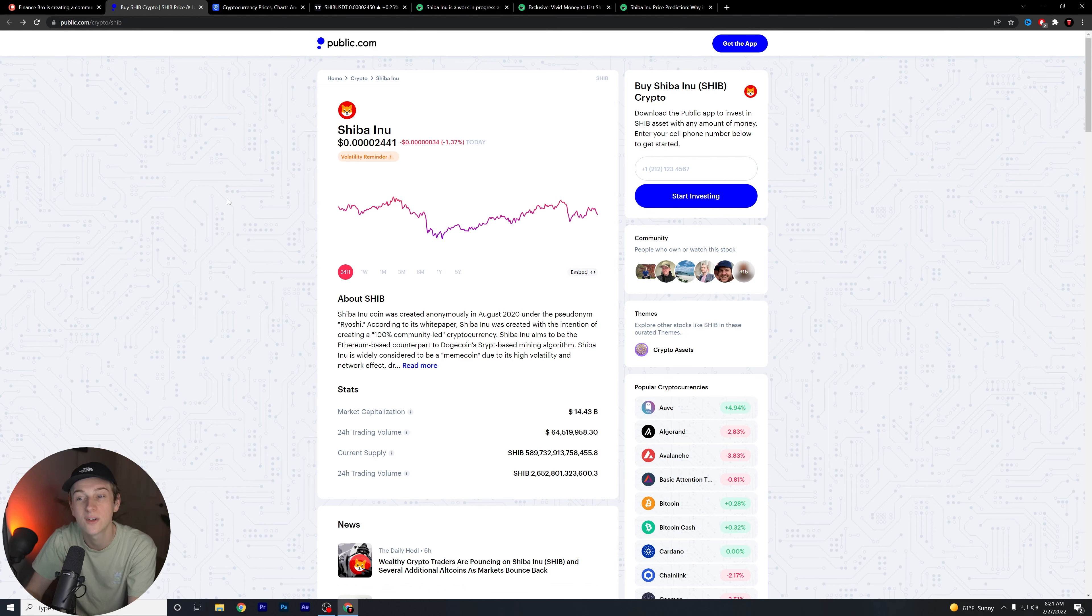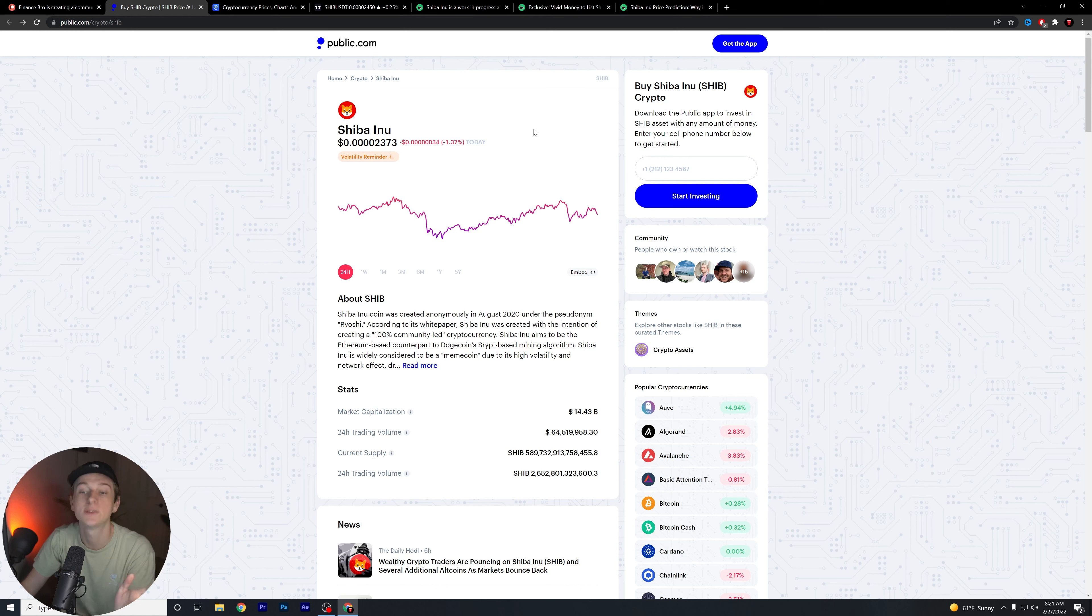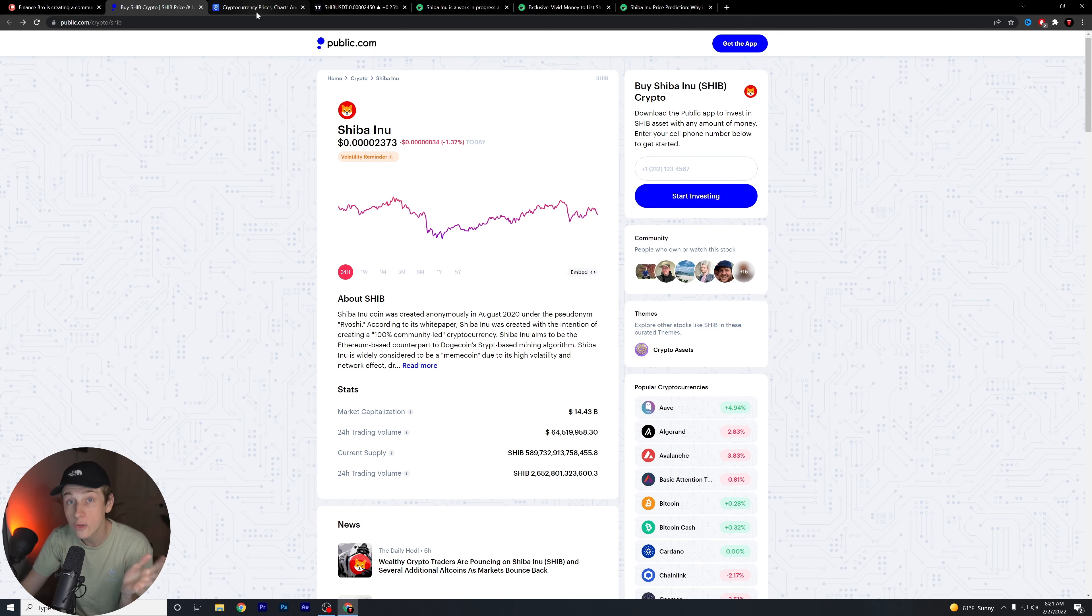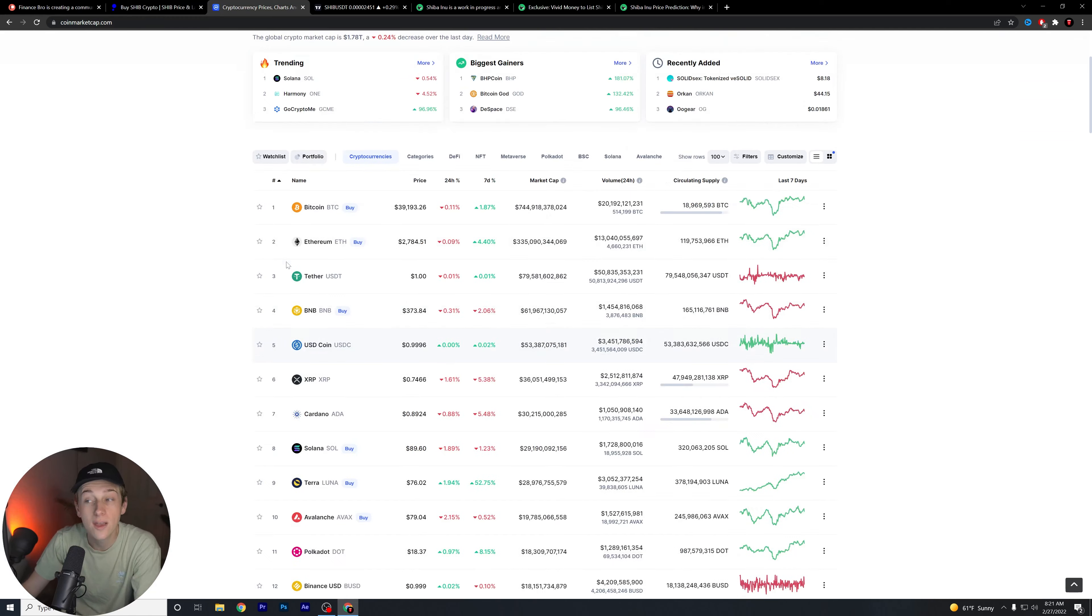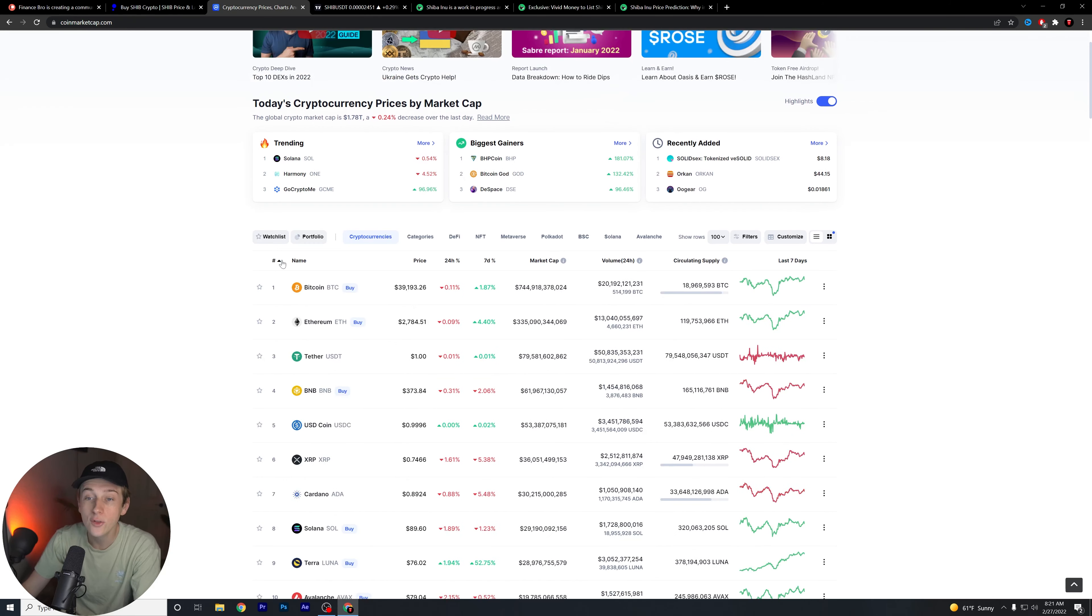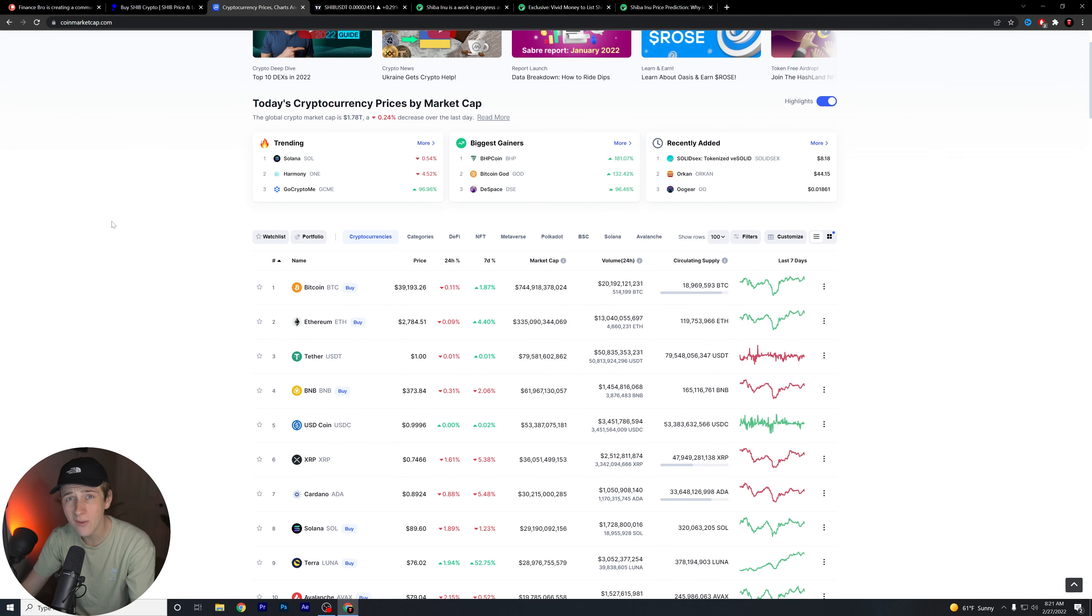Overall, Shib is down about 1.37% over the last 24 hours. Not something that I'm super concerned about in general. One of the reasons is if you look at the overall cryptocurrency market, we're doing okay, we're doing all right. This is not something to really be too worried about.